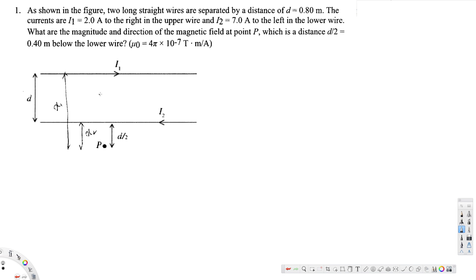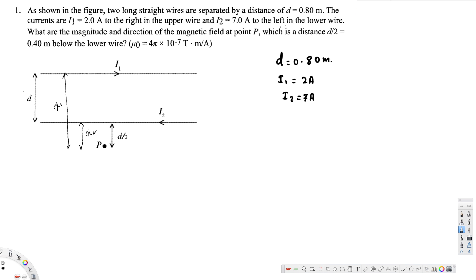Let's note down the given information. We have d = 0.80 meter — that is the separation between the wires. The current i1 = 2 ampere in the top wire, and i2 = 7 ampere in the bottom wire. The distance d/2 = 0.4 meter, which we'll call x2, is the distance from the lower wire down to point P.